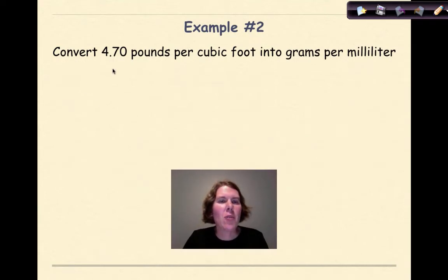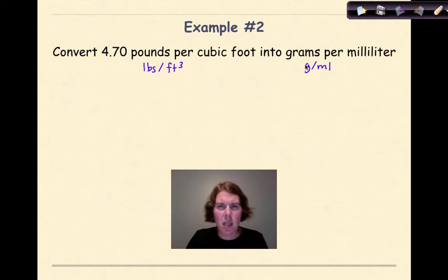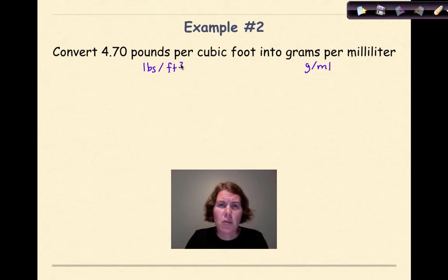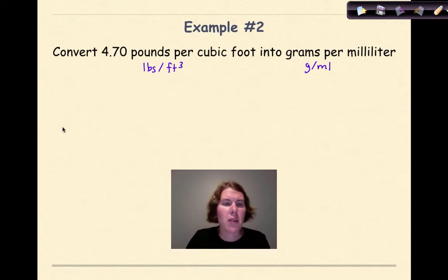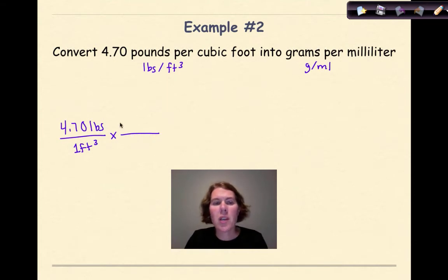Example two: convert 4.70 pounds per cubic foot into grams per milliliter. There are a couple of differences from the previous example — we won't have a straightforward one-step conversion, and we'll be dealing with the cubed function. I write out my given: 4.70 pounds per one foot cubed. Then a multiplication sign and a line. I'll work with pounds first. The conversion: one kilogram equals 2.2 pounds. I put pounds on the bottom, kilograms on top — so for every one kilogram, that is 2.2 pounds.